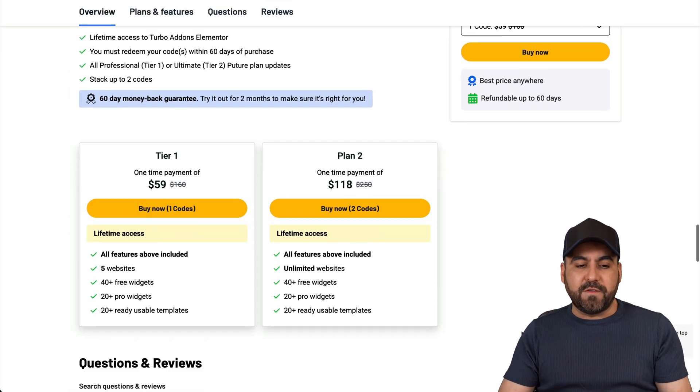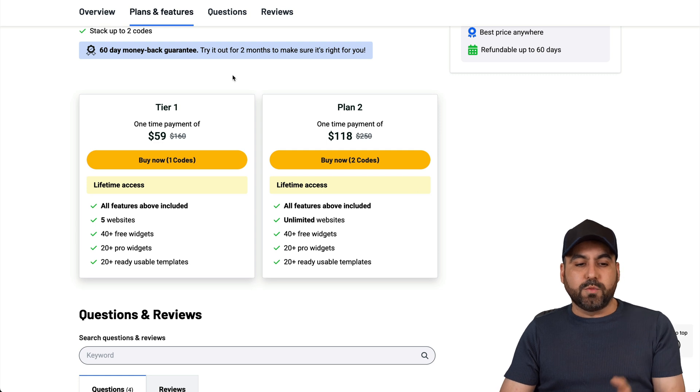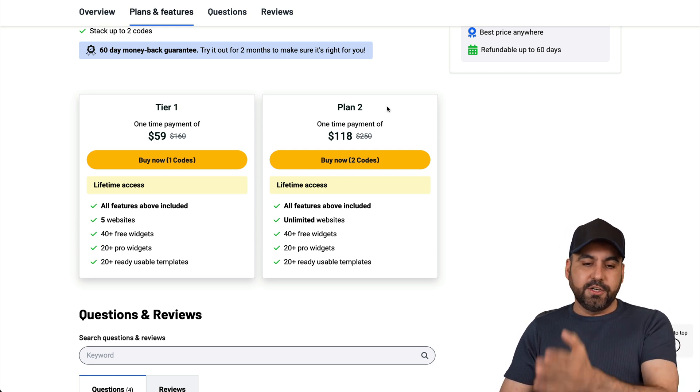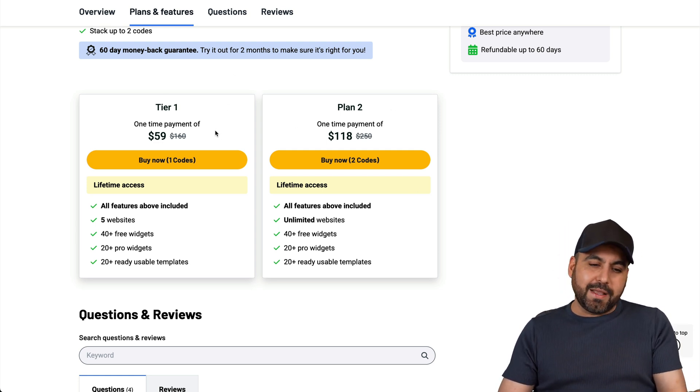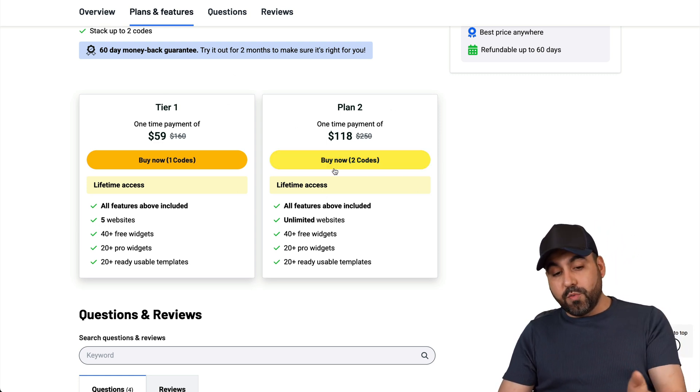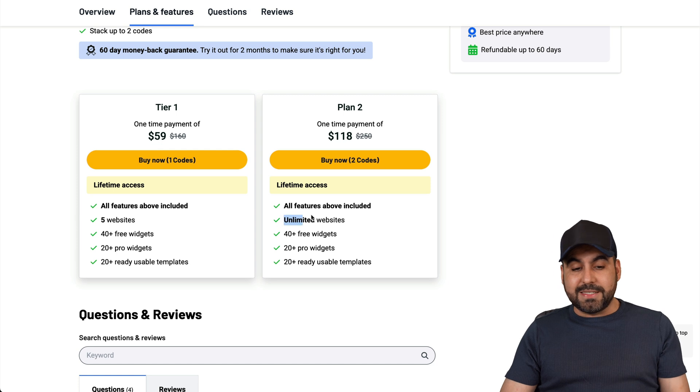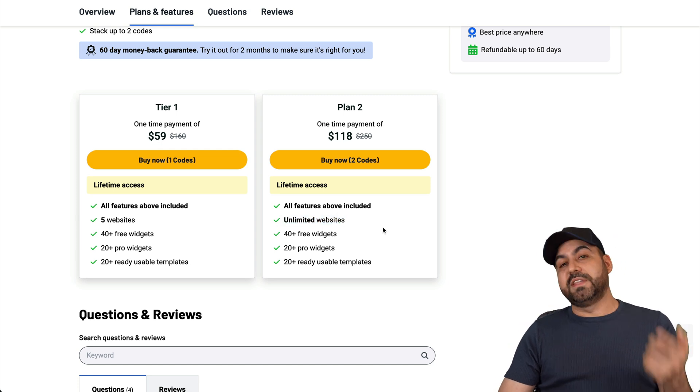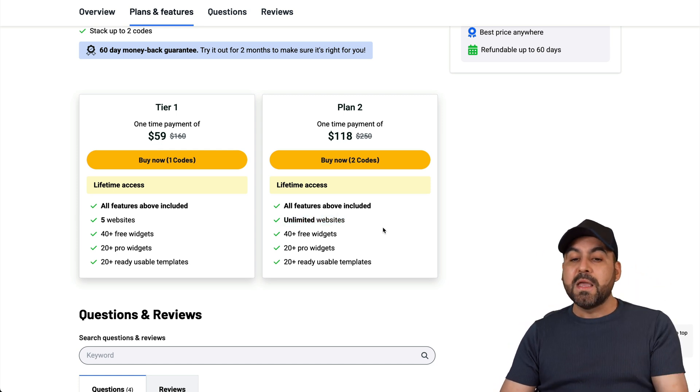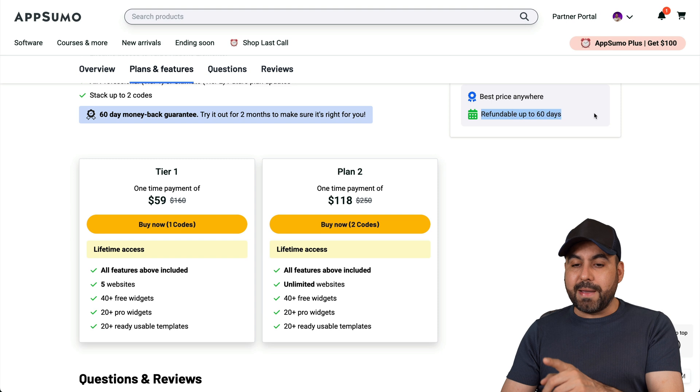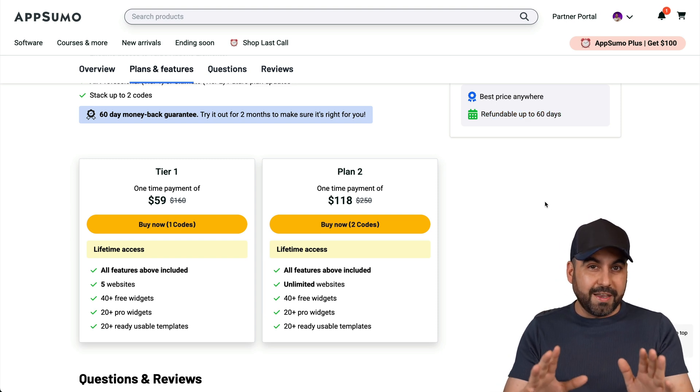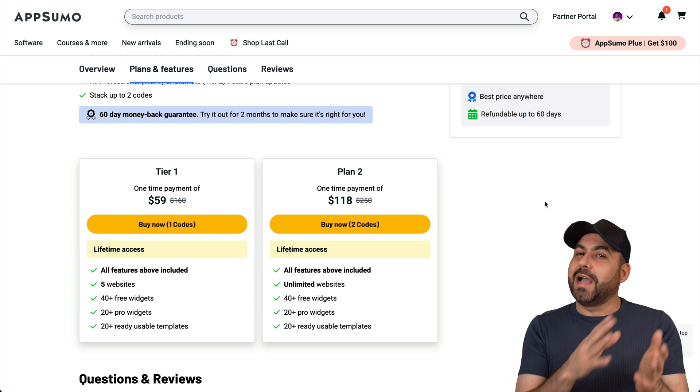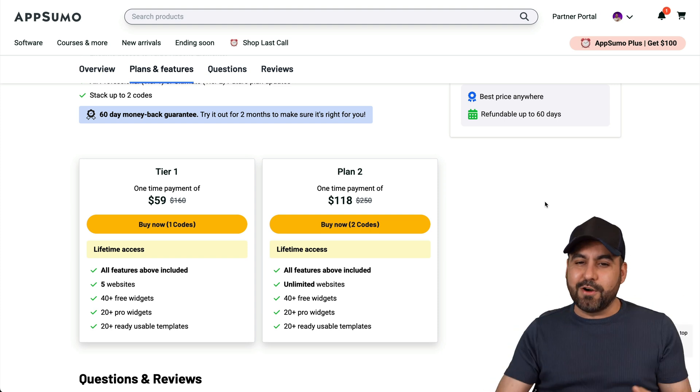They have two plans: tier one and tier two. Tier one doesn't make a lot of sense with five sites, but tier two with unlimited websites is a steal of a deal, so definitely check that out. Plus they have a 60-day money back guarantee, so in case you don't like it, go ahead and refund it. You got time to check it out and test it.